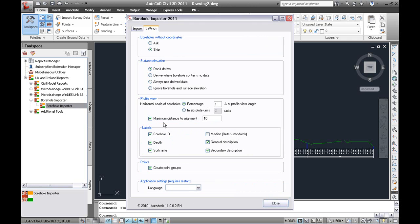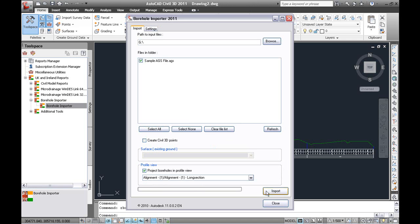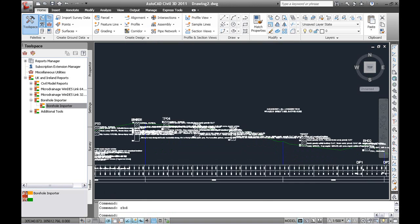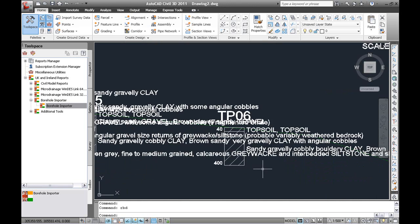The option here is also to limit the amount of distance from the baseline alignment. So we can put a sensible number in meters here, and it reprocesses the file and displays the boreholes in section.